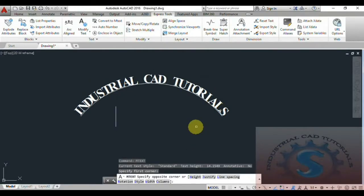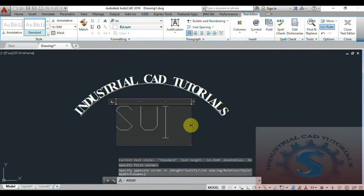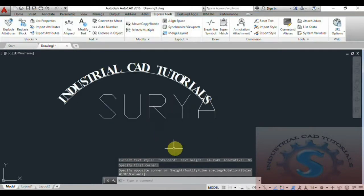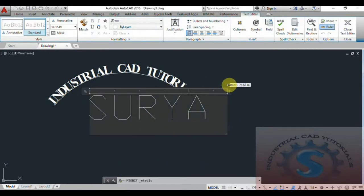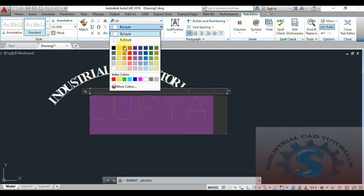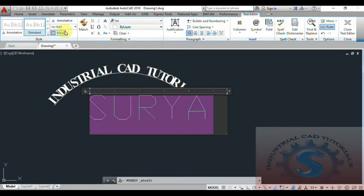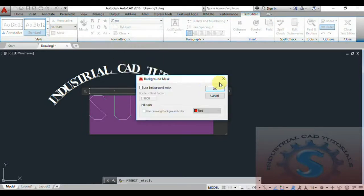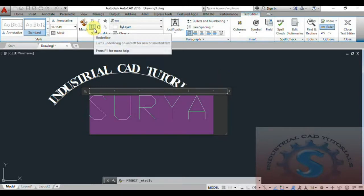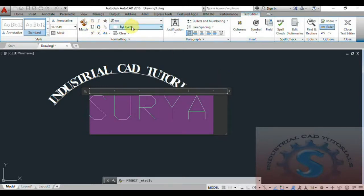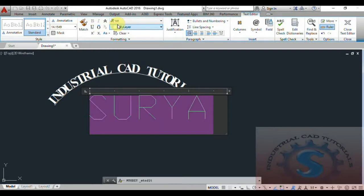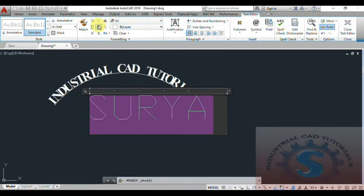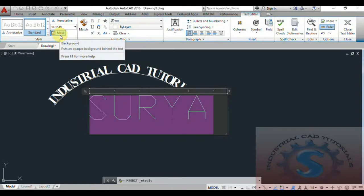Now I am using the MText operation. Click on MText, specify the first point, type your text — I am entering my name 'Surya'. After selecting the object, you can change the text style, color, and also create a background mask. The MText command has underline options, match properties, columns, and various symbols already explained in my previous tutorial — you can refer to those videos for examples.